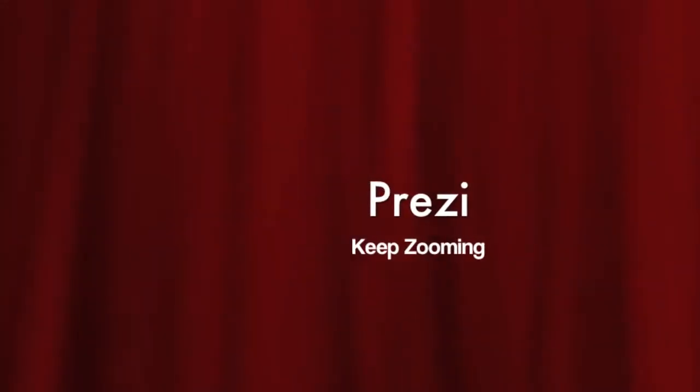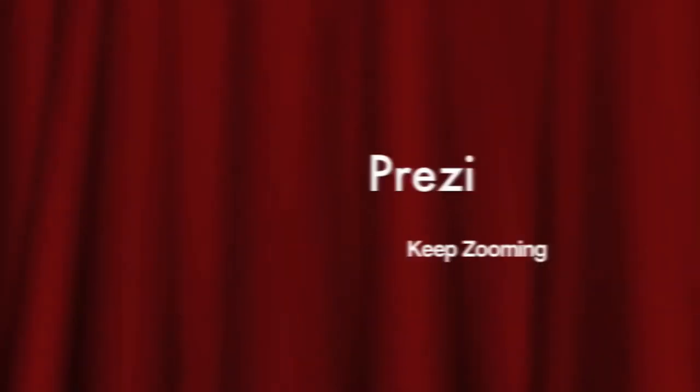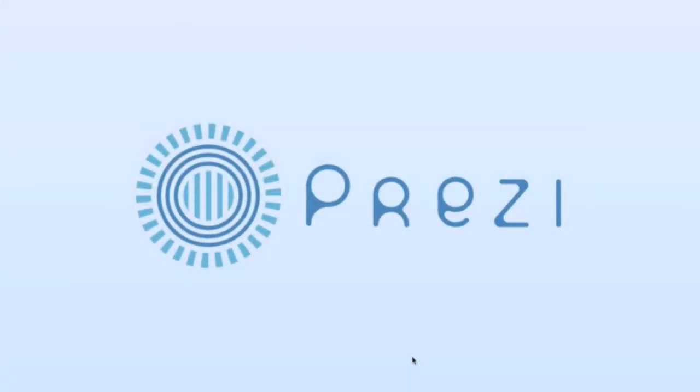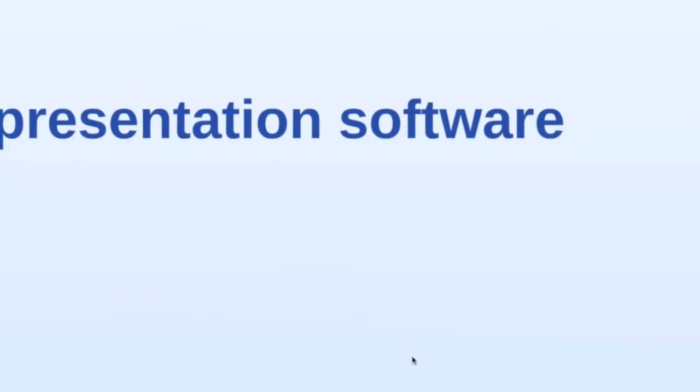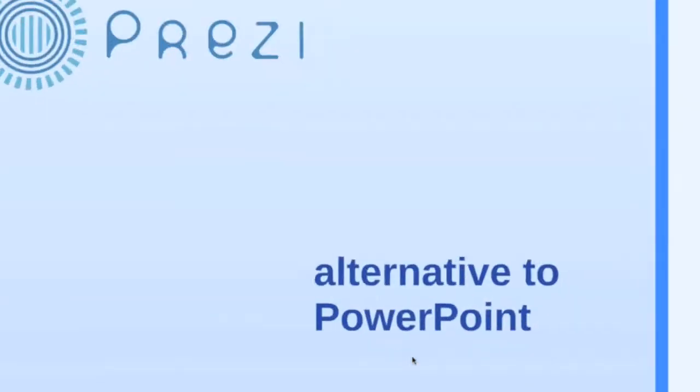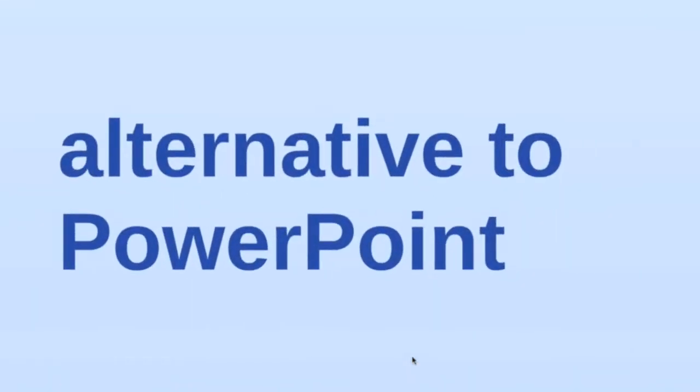Welcome to our introductory video for Prezi, a platform for crafting memorable and effective presentations.